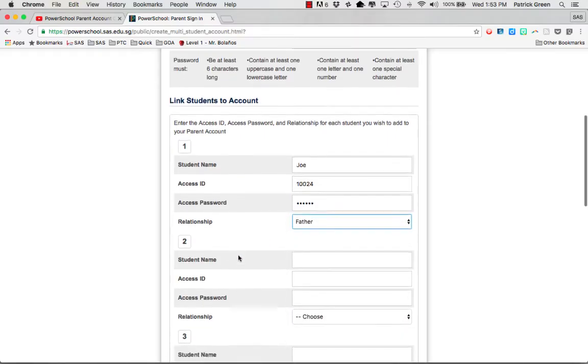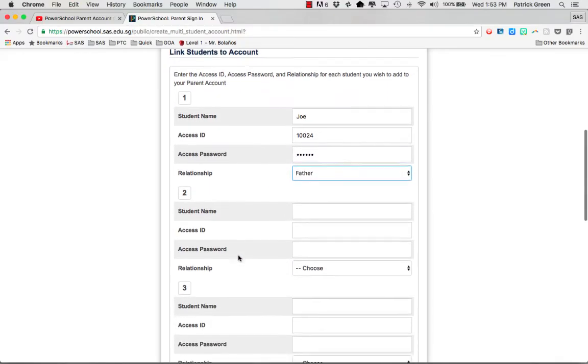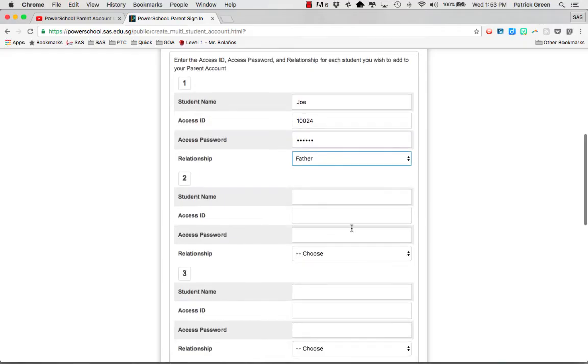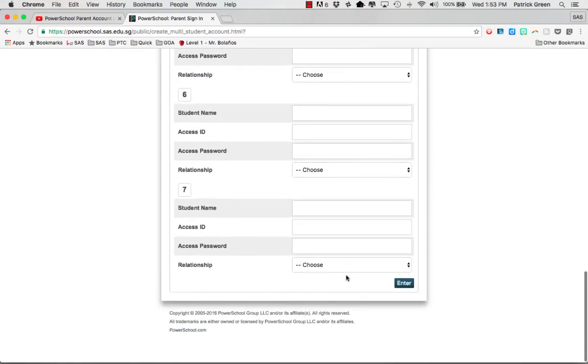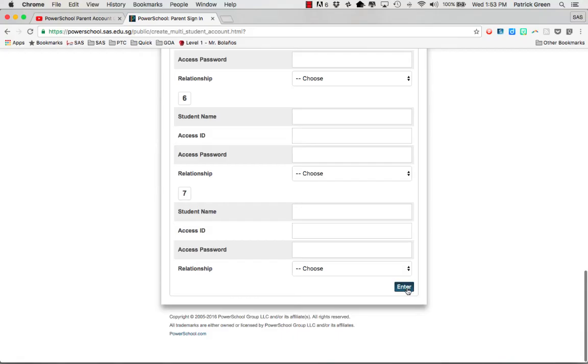If you have more than one child at this school you can add them now. Then scroll to the bottom and click enter.